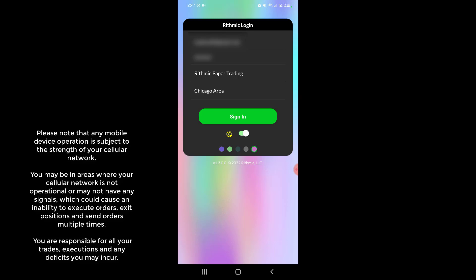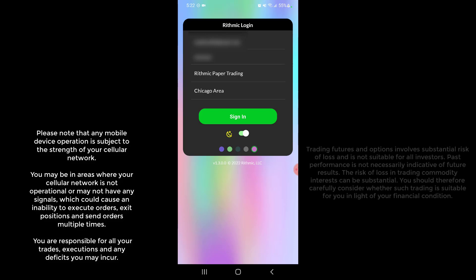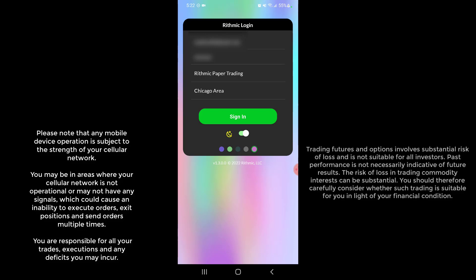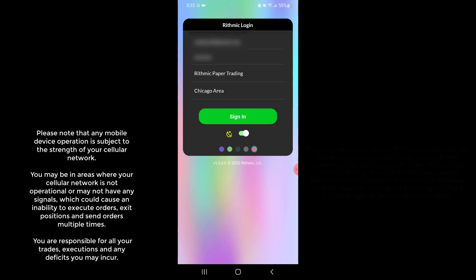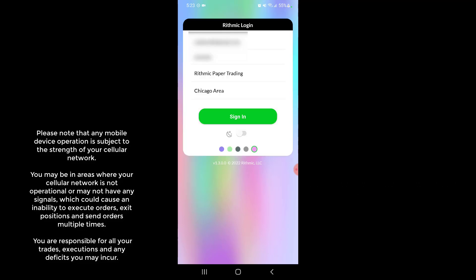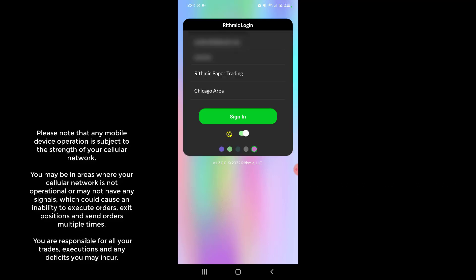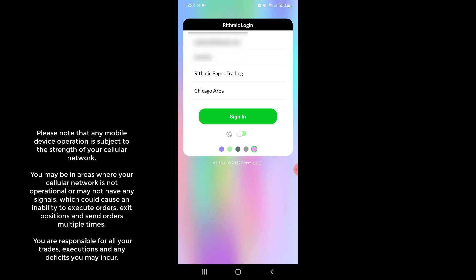On the main login screen we already have a couple different options right in front of us. Right underneath the sign in button you'll see there's an option that looks like a little moon with stars. You can change this on or off to give you a light or a dark theme, so feel free to choose whatever one is better on your eyes.